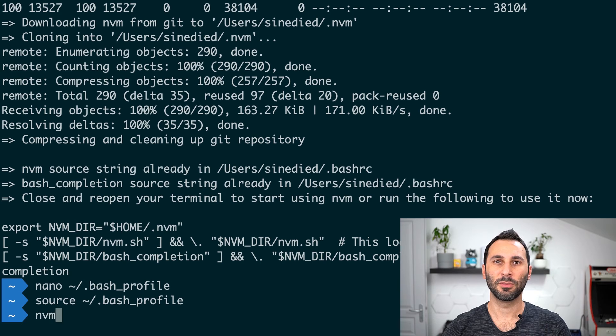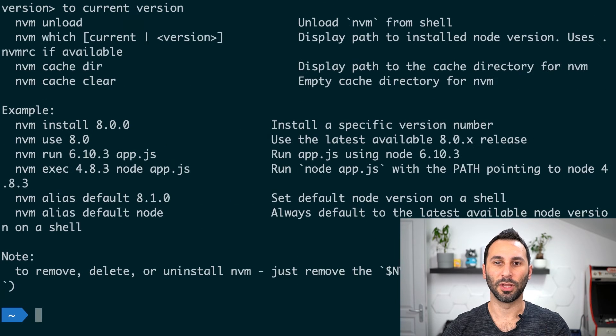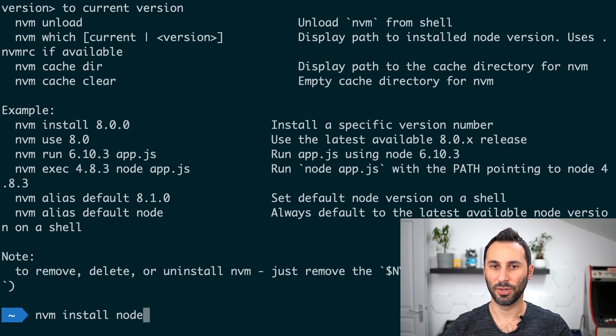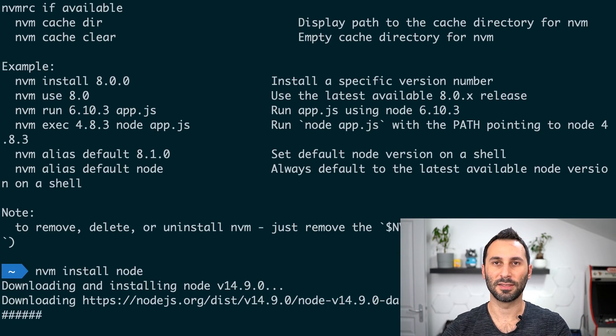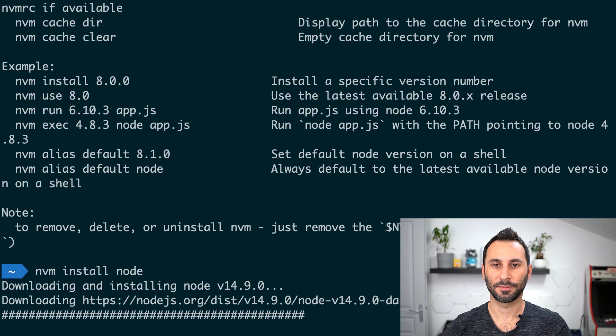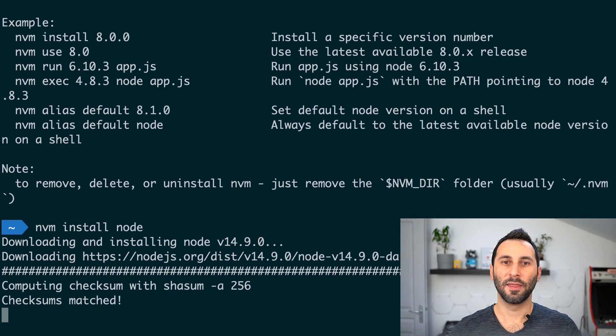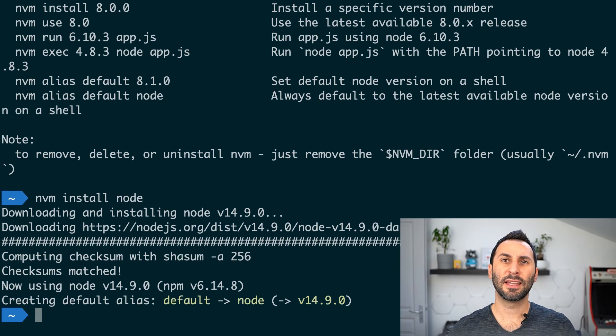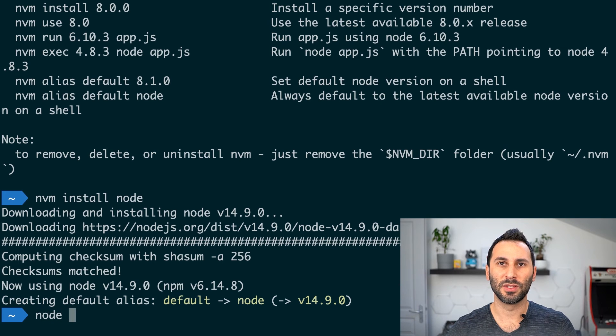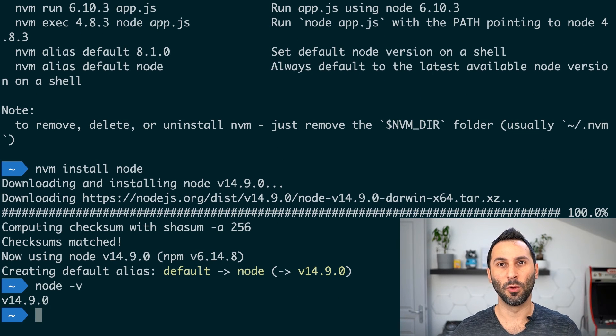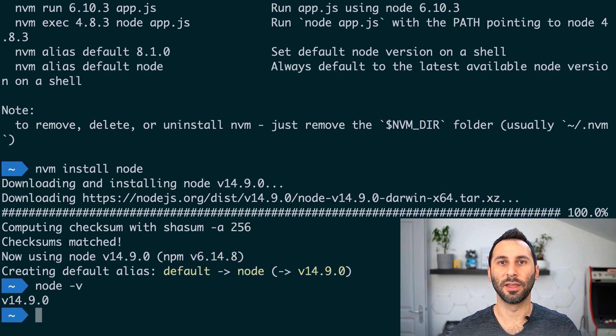nvm should then be working. So we can use the nvm install node command to finally install Node.js. That was a bit long, but next time you'll want to update your Node.js version, that will only be one command away.